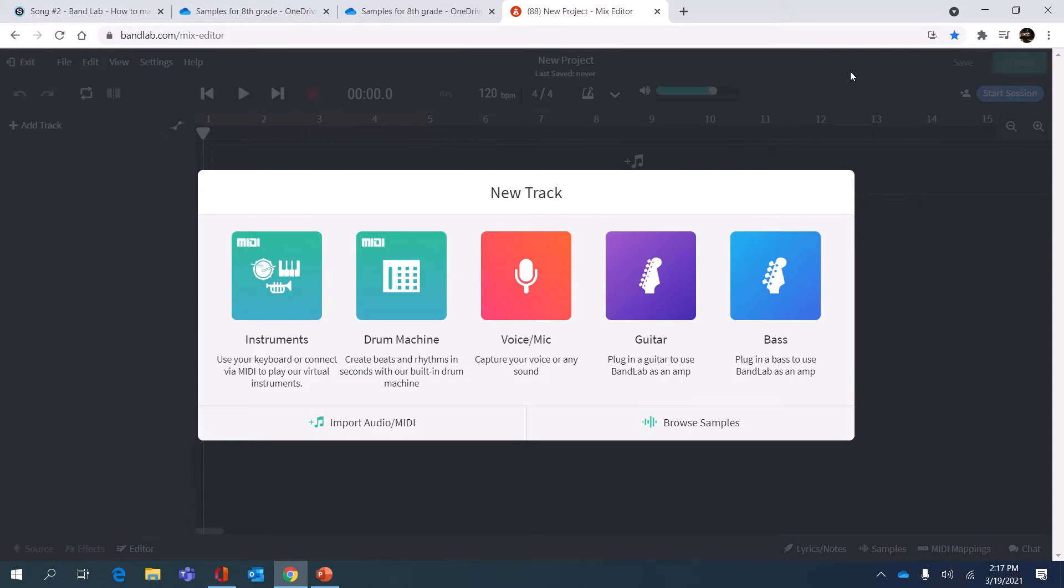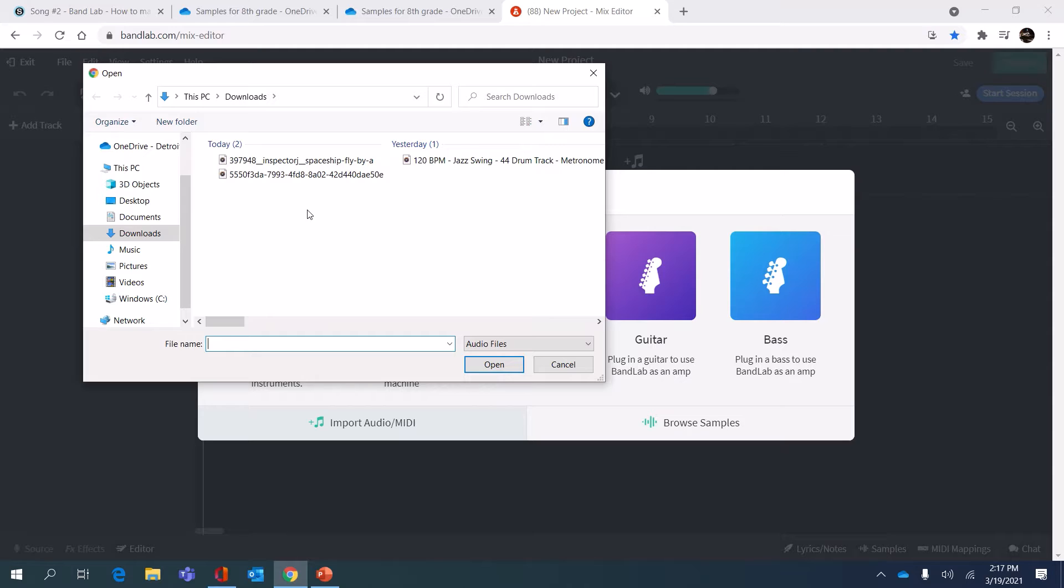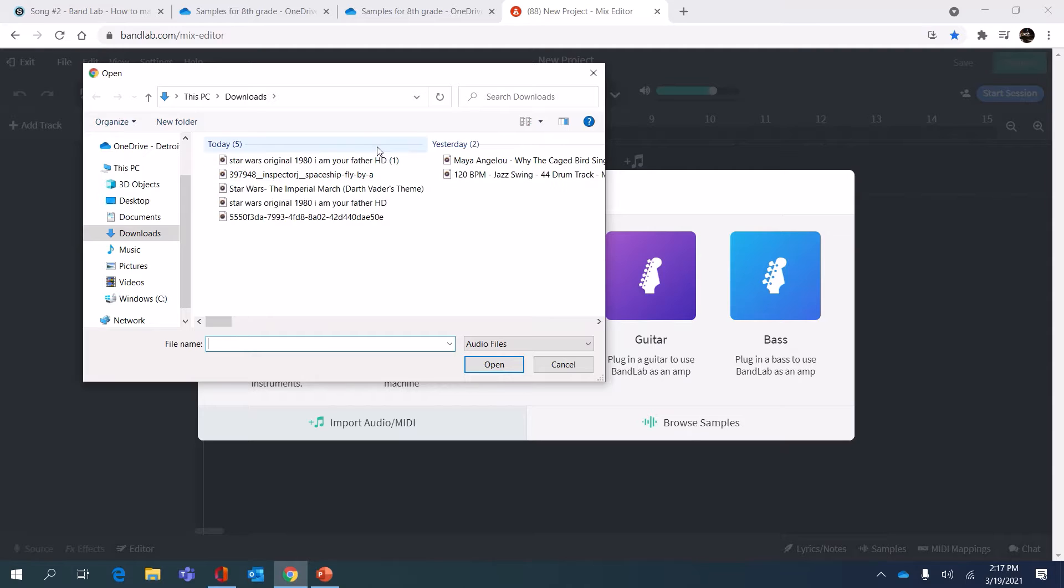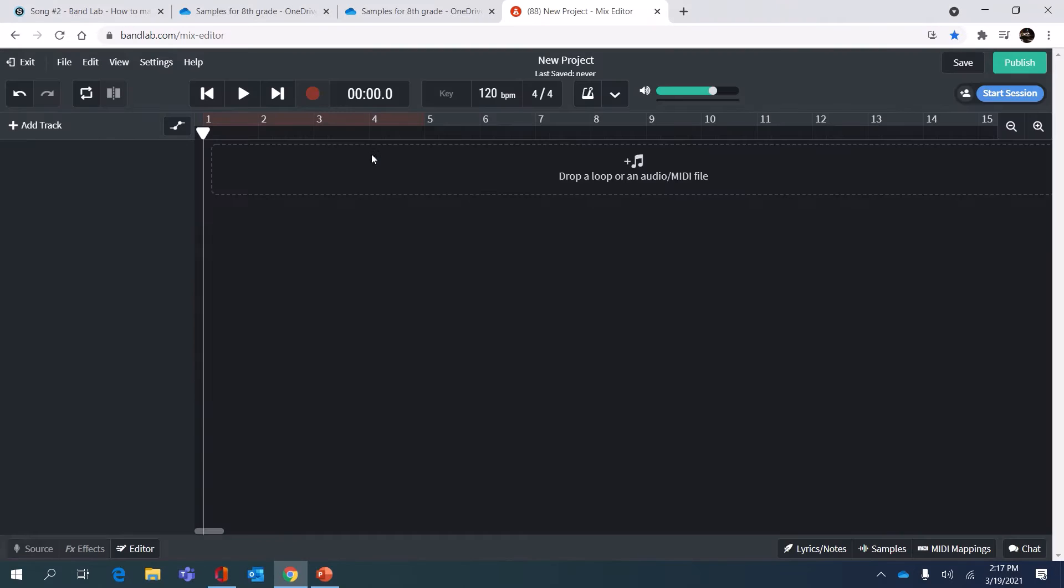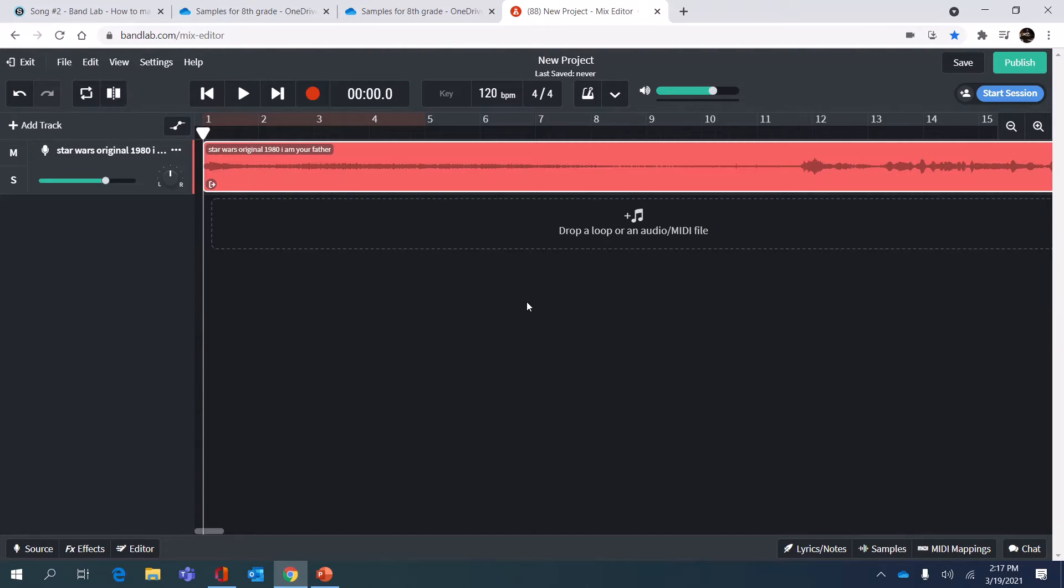Instead of going straight to browse samples like we did for our two-track song, we're gonna go to import audio here. So I'm gonna import the audio from the Star Wars movie that I downloaded in my downloads folder.